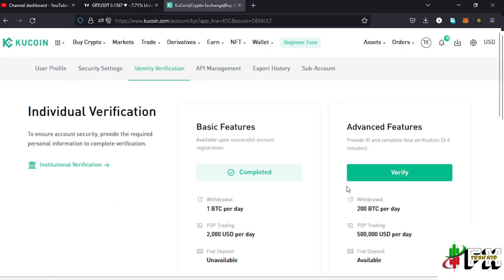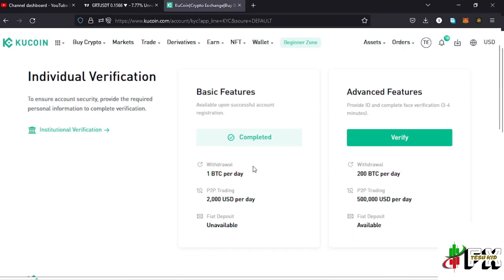On this page you can see that there are basic features and also advanced features. I need to verify my account to unlock the advanced features. The basic features are available upon successful account registration, where you can withdraw up to 1 BTC per day and trade up to 2,000 USDT per day on your P2P page. Fiat deposit is unavailable if you have not verified your account.